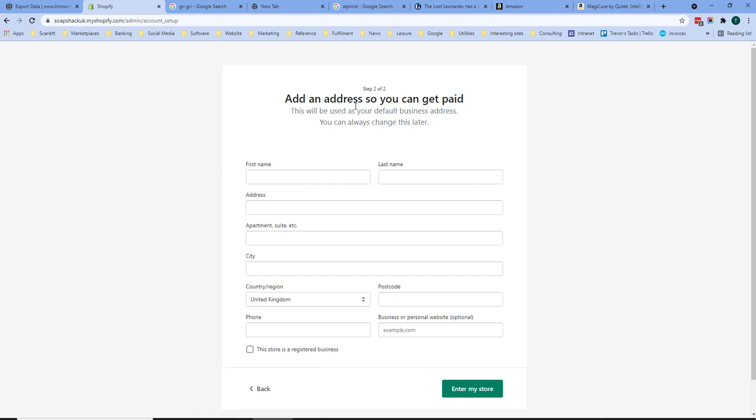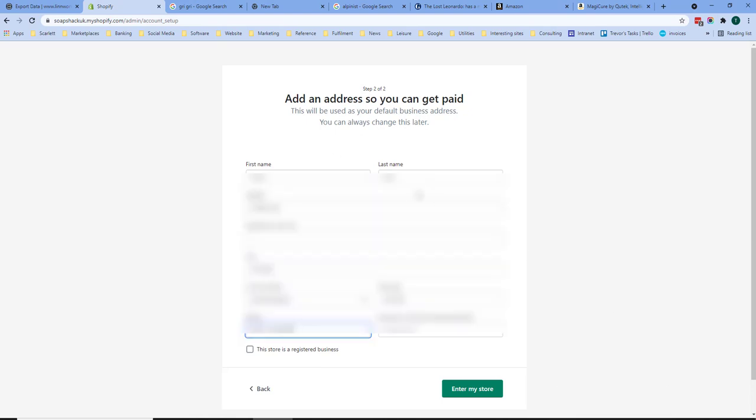You need to add an address so you can get paid. Here I've entered my personal details.